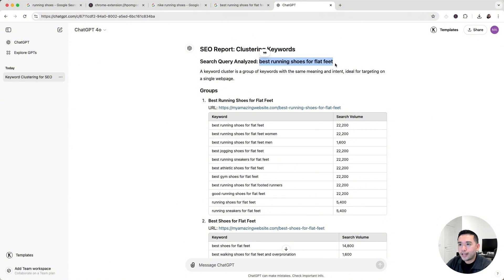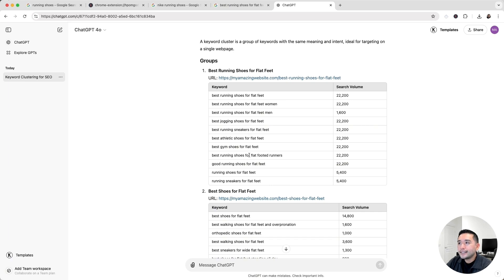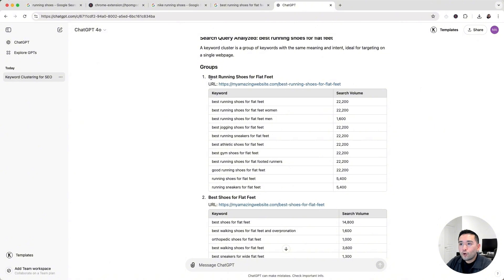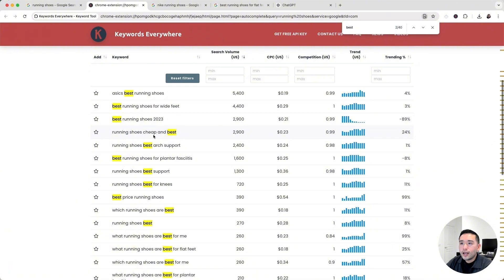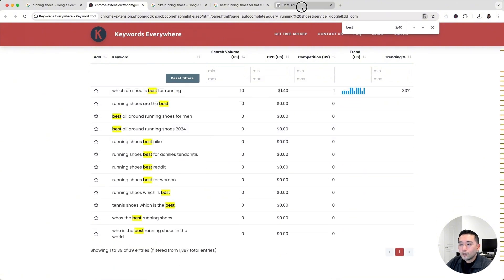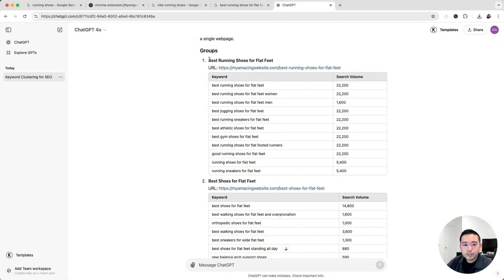Keywords Everywhere ran a special prompt using all the SERP data to generate a keyword clustering report for 'best running shoes for flat feet.' A keyword cluster is a group of keywords with the same meaning and intent, which is ideal for targeting on a single web page. All of these clustered keywords share the same search intent, making it easy — we don't need to go through an exhaustive list; just make sure we're mentioning all of them in our content.